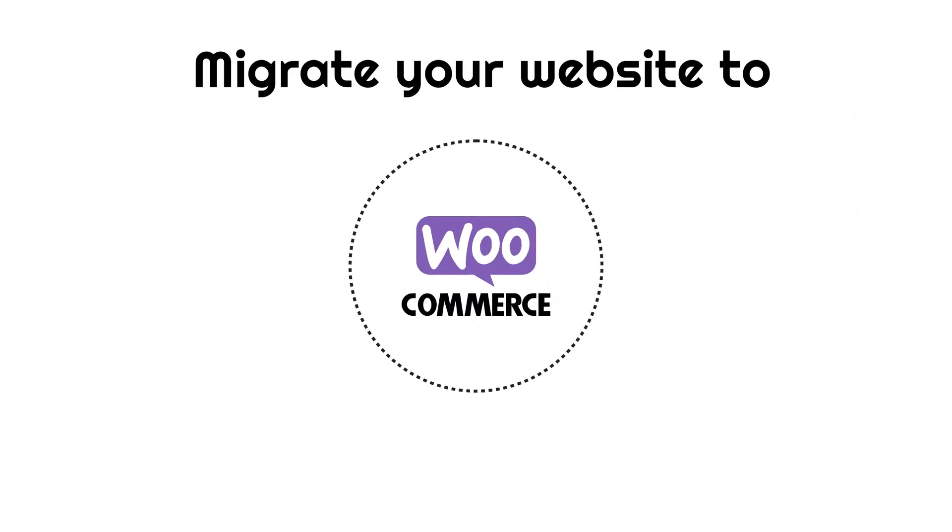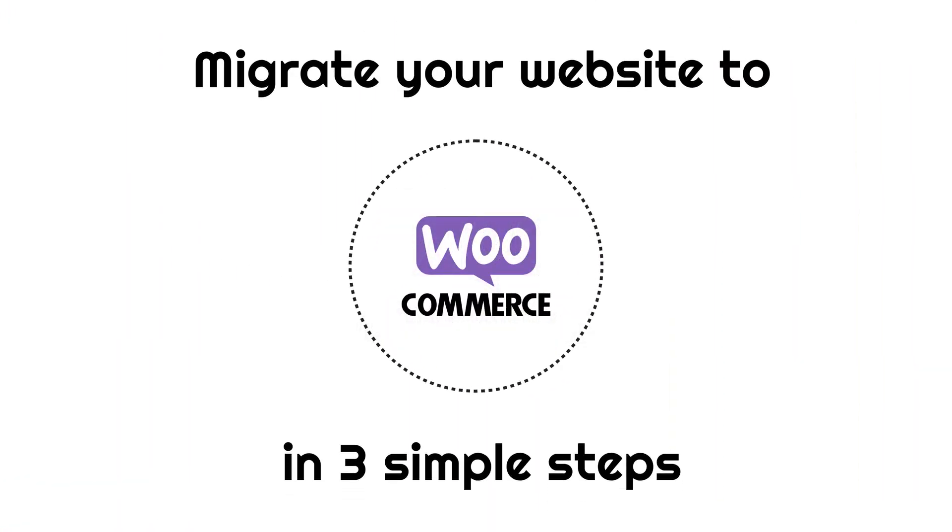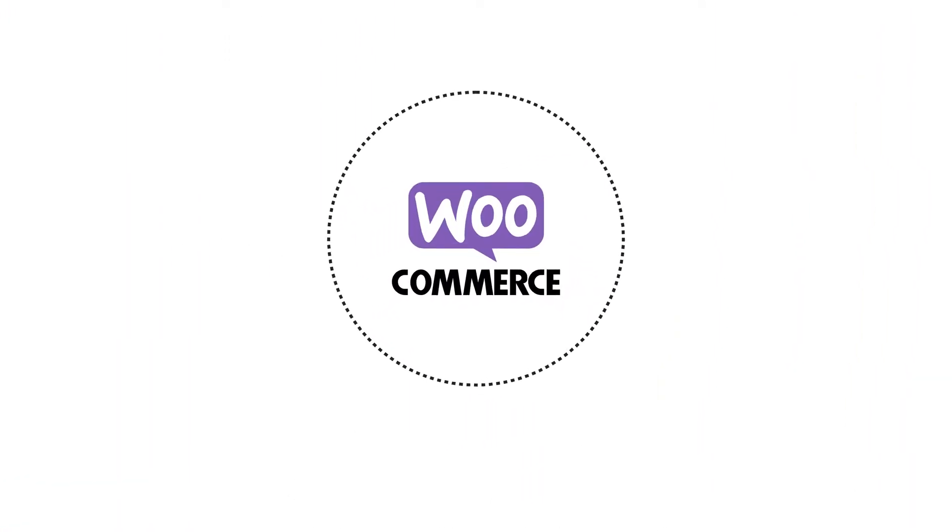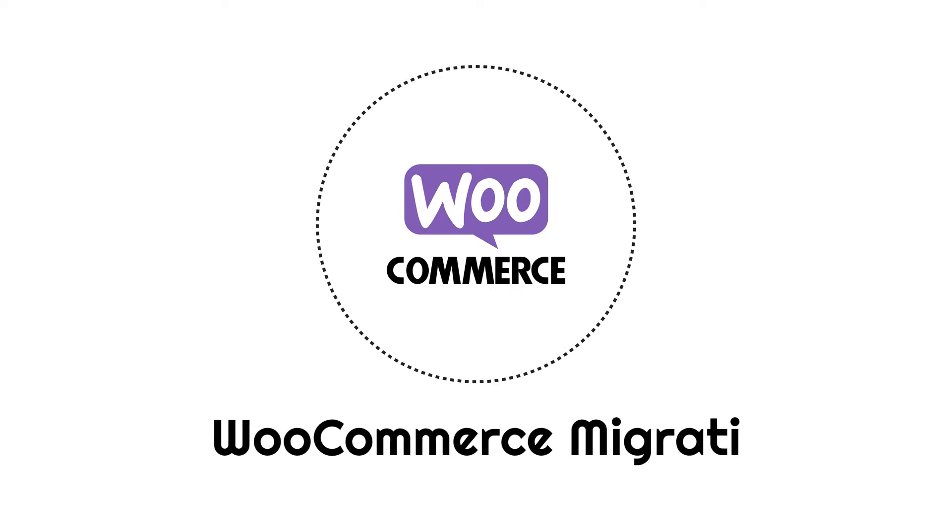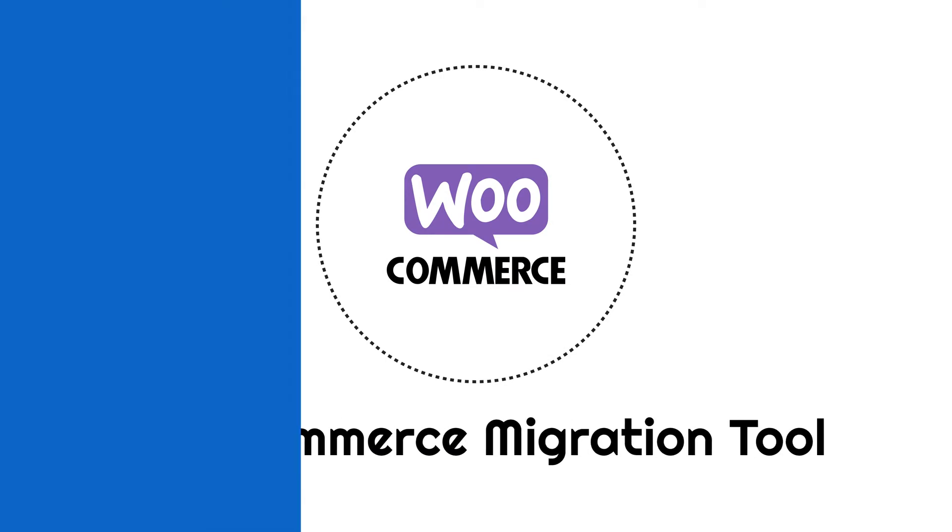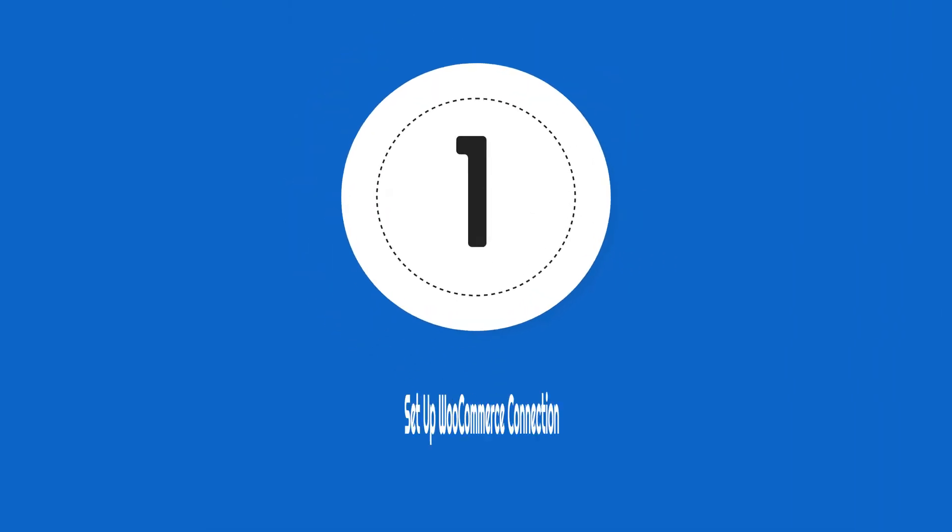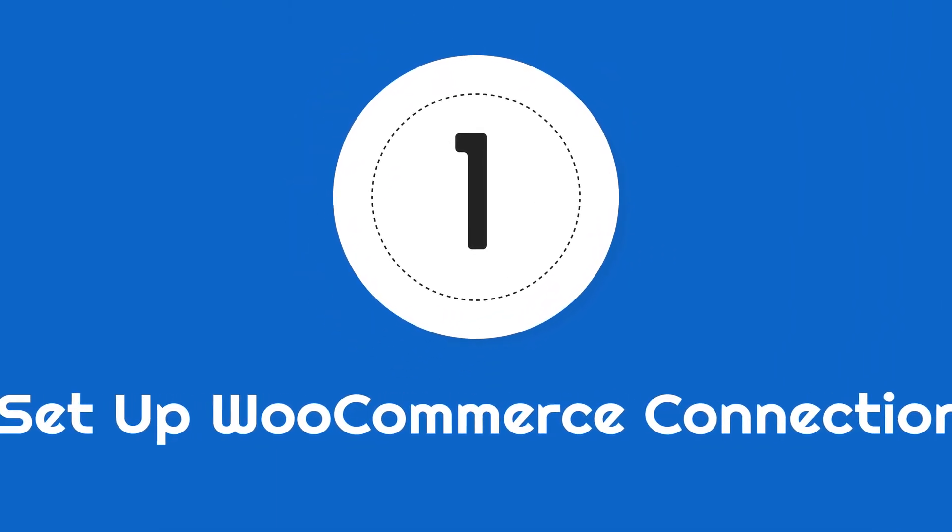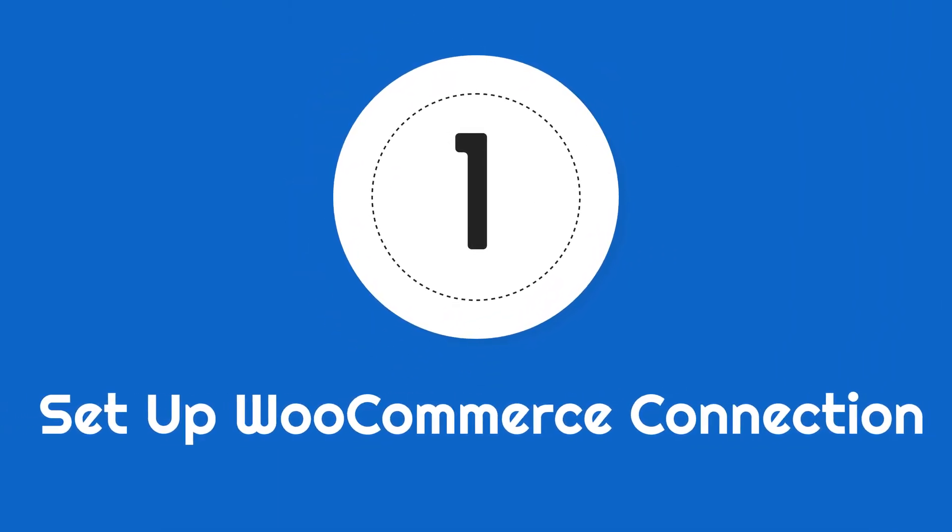Migrate your business website to WooCommerce in 3 simple steps with WooCommerce Migration Tool. Step 1: Set up WooCommerce connection.